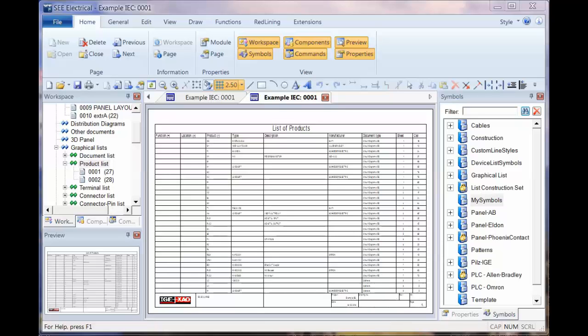Okay, now we're going to look at how we can put the reports onto multiple columns. So instead of a single one, we're going to use the product list here.